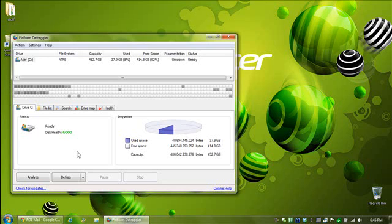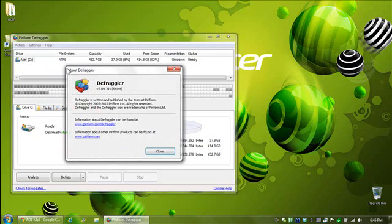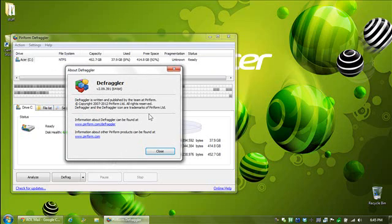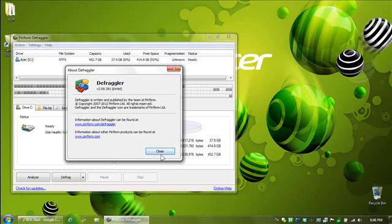Hey everybody, Rich here. Going to talk about Defraggler, which is free and awesome and available from piriform.com/defraggler or defraggler.com. This is a very good replacement for the standard Windows Disk Defragmenter, no matter what version of Windows you have, because any defragmenter that has ever come with Windows has sucked. So you owe it to yourself to use this one instead, as it's a lot better.